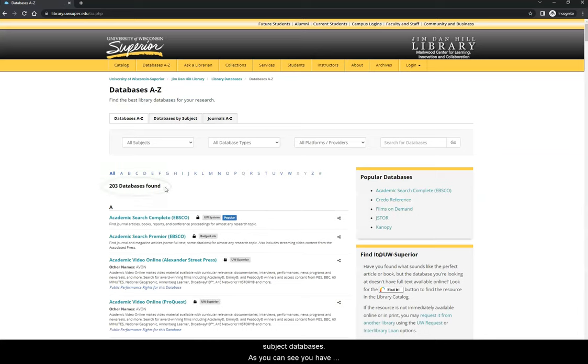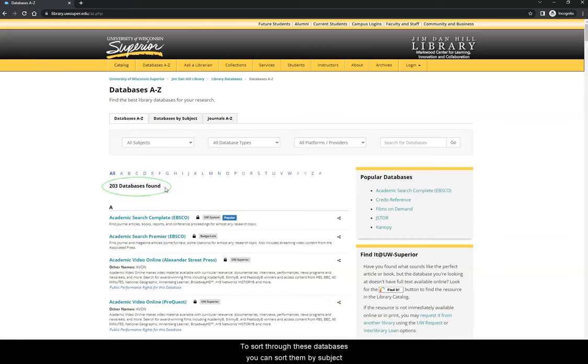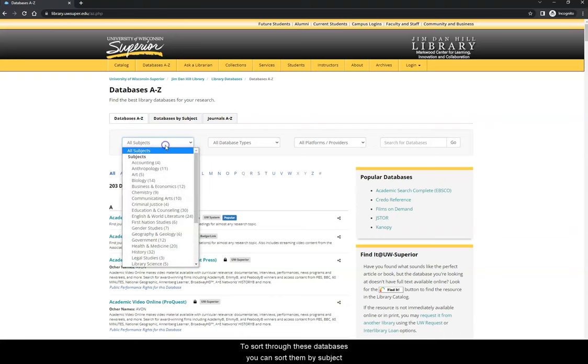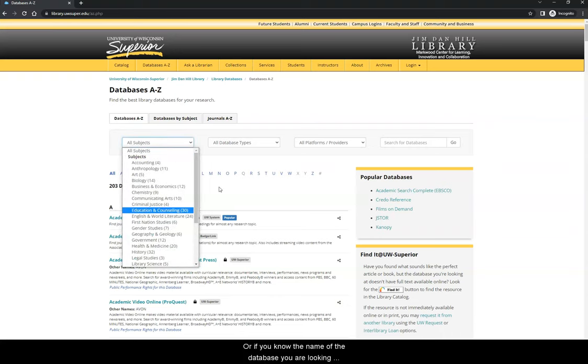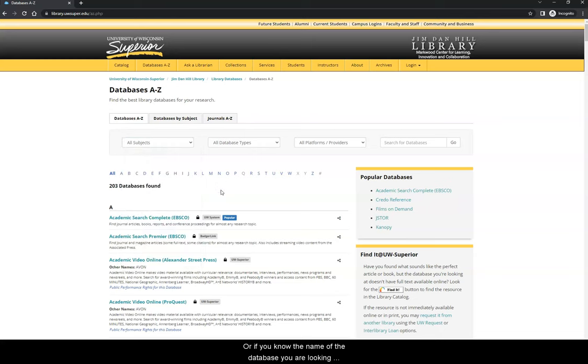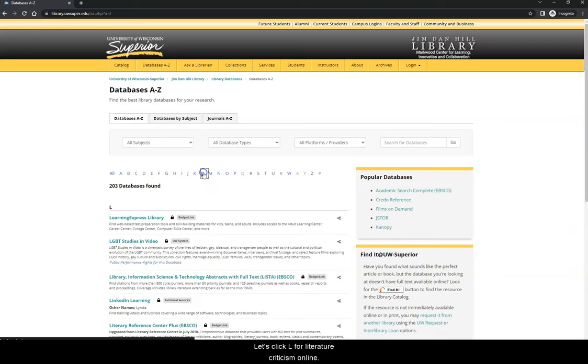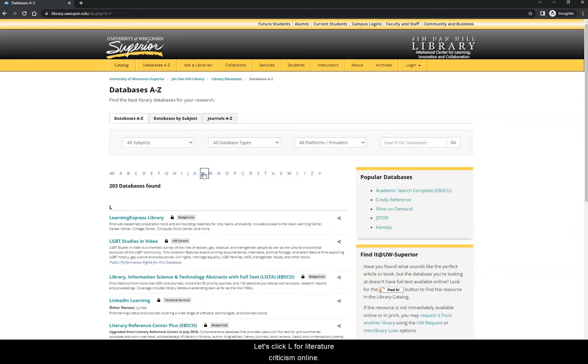As you can see, you have access to over 200 databases as a student at UW-Superior. To sort through these databases, you can sort them by subject and click on English and World Literature, or if you know the name of the database you are looking for, you can click on the appropriate letter here. Let's click L for Literature Criticism Online.